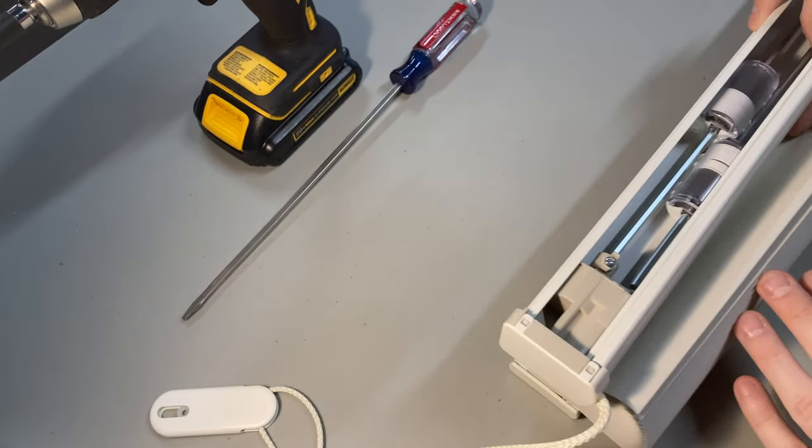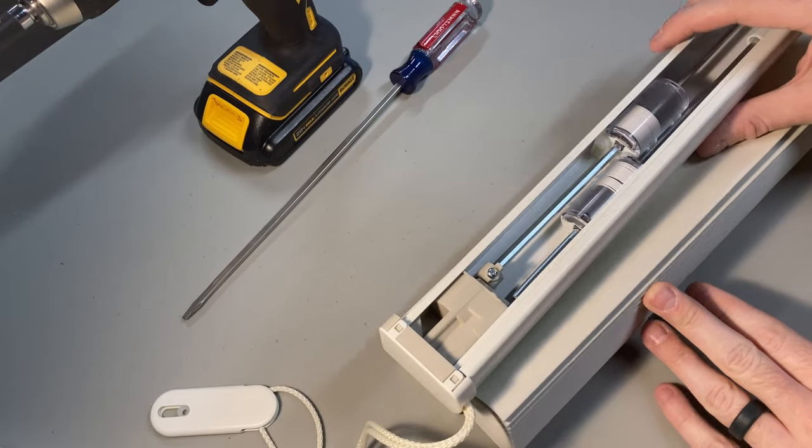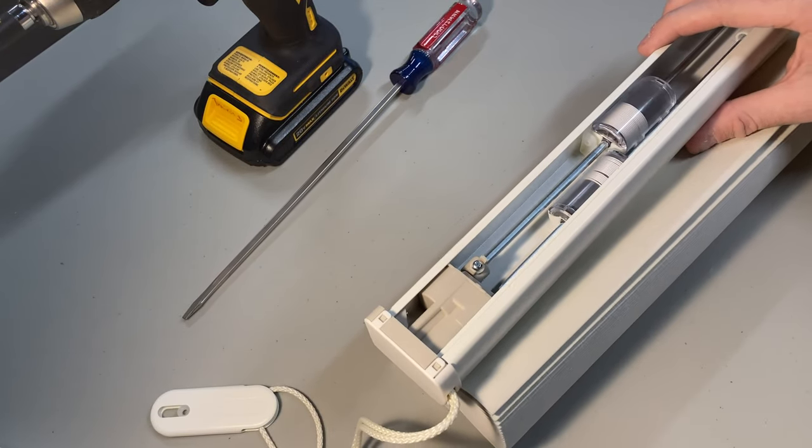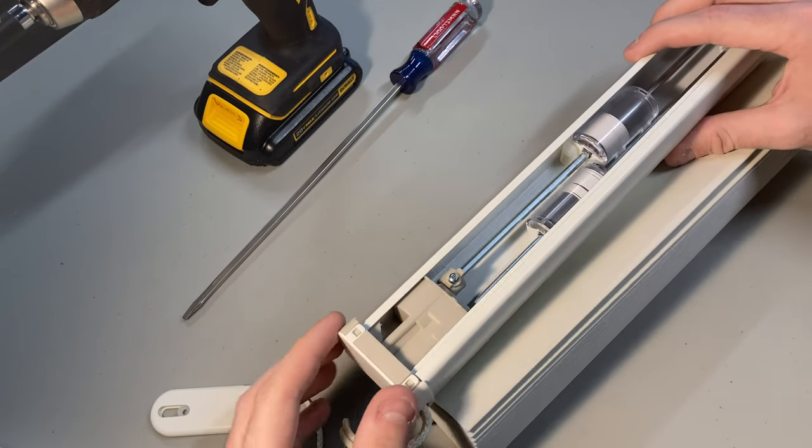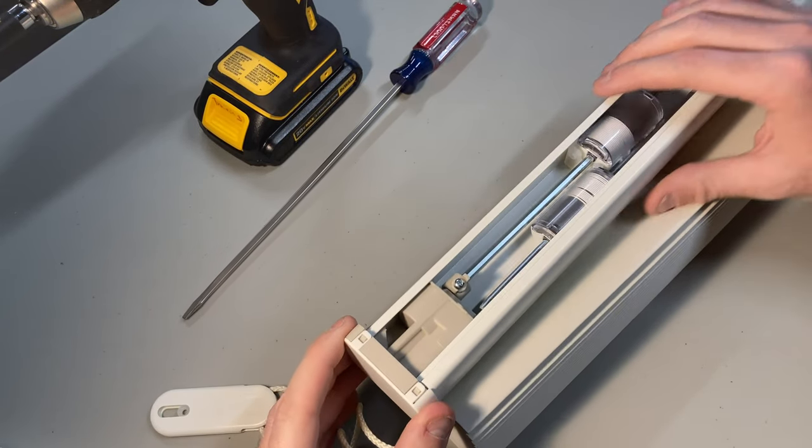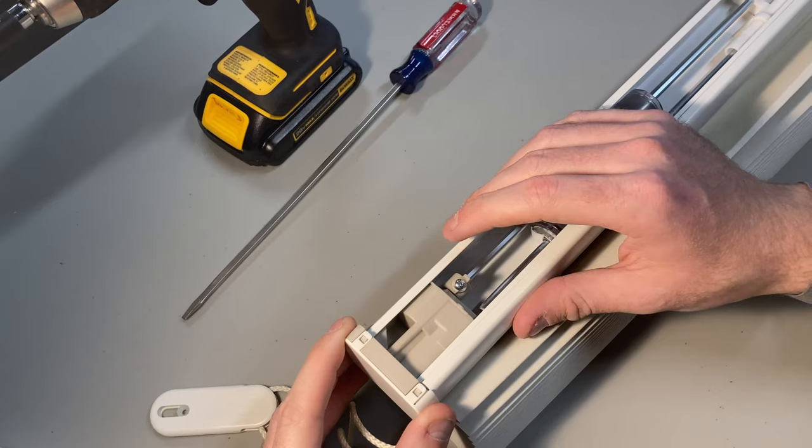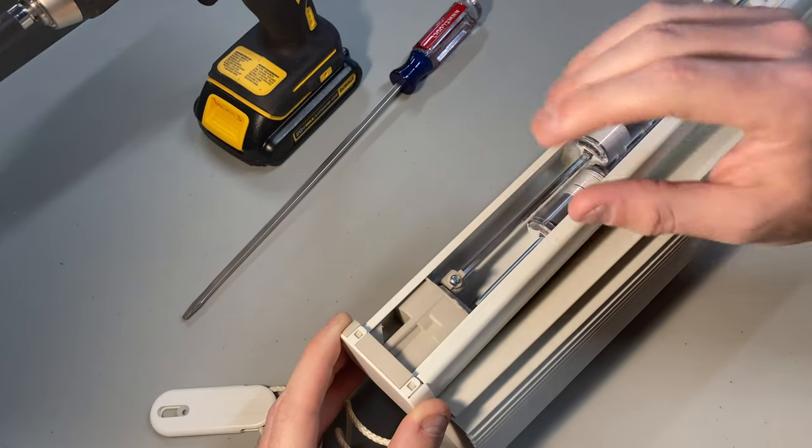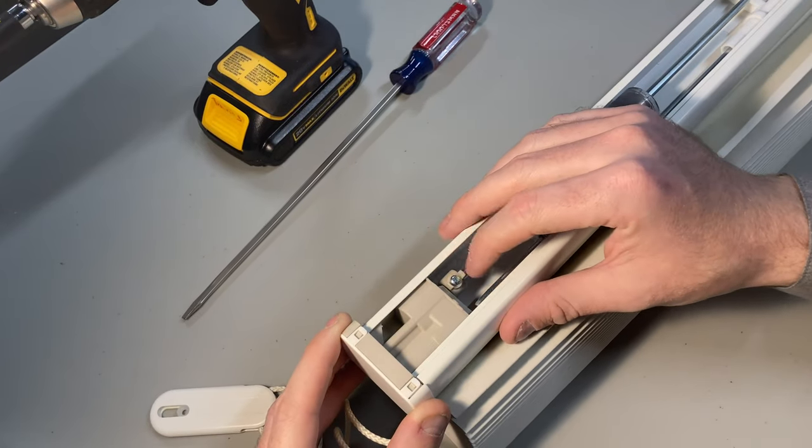So the first thing you'll need is access to the top of the shade. Now, in comparison to the other one, this one has maybe one or two more steps to it, but it's still just as simple.